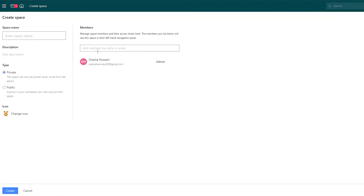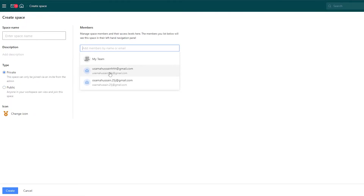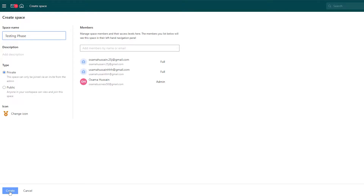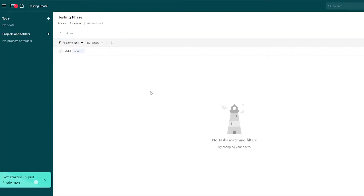Over here you can add the members of your team. I'm going to go ahead and add them — these are some of my emails. Then you have private and public options. If you keep it private, you have to add specific members. If you want public, anyone can go ahead and join it. I'm going to name this and then click on 'Create' at the bottom corner. And there we go.